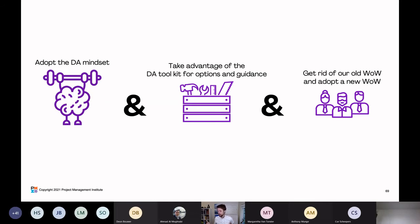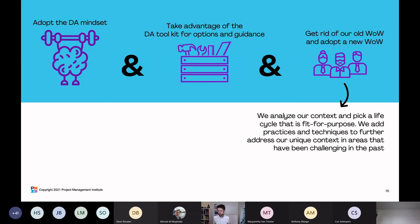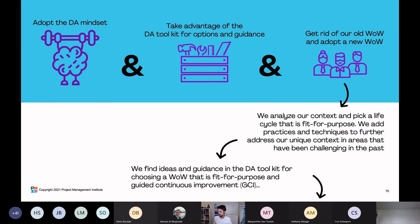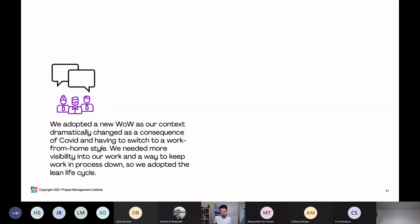The third scenario also starts with adopting the DA mindset and taking advantage of the DA toolkit, but it's more drastic — they want to get rid of their old WoW and completely adopt a new one, because there's been too dramatic a change in their context. The team adopted a new WoW as their context dramatically changed as a consequence of COVID and having to switch to a work-from-home style. They needed more visibility into their work and a way to keep work in process down, so they adopted the lean lifecycle.